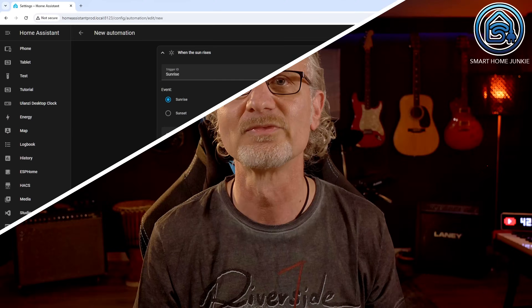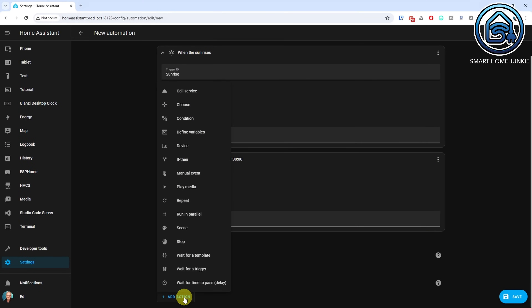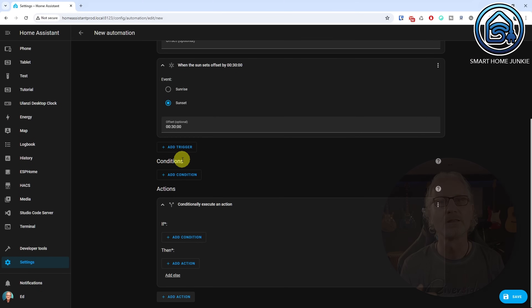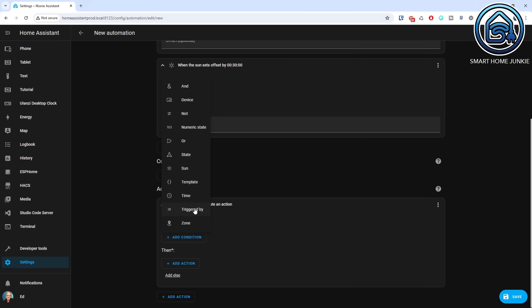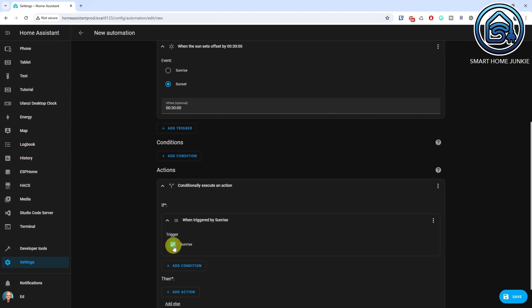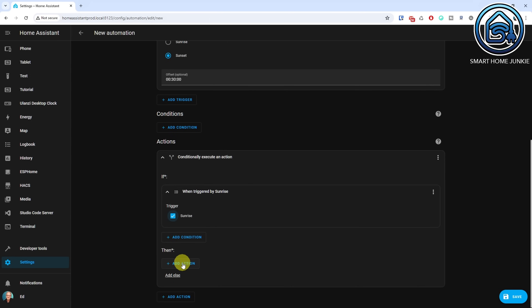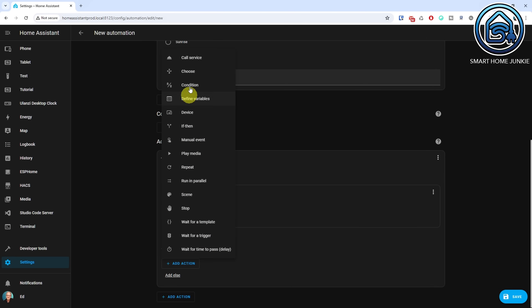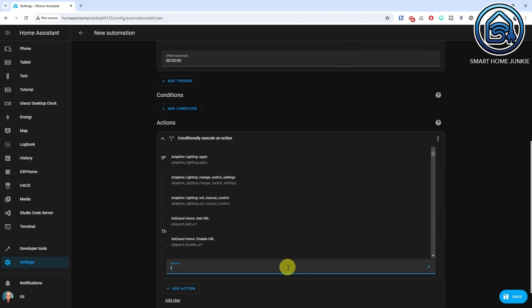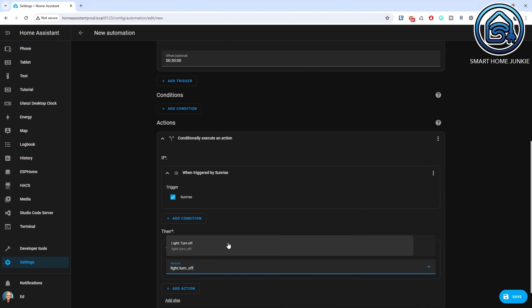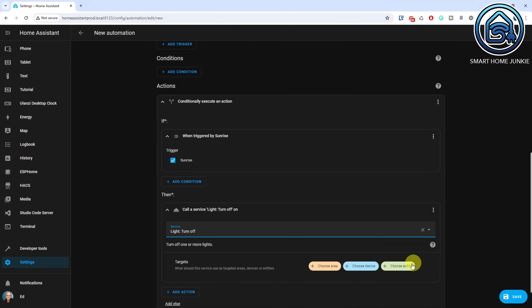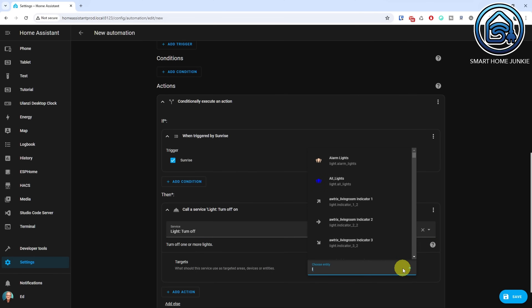The triggers for Sunrise and 30 minutes before Sunset are now defined. In the next step, we are going to define the actions that should be taken as soon as one of the two triggers is triggered. In the actions section, click Add Action. Select the If-Then action. Add a condition for the If — this will be our Sunrise trigger. Click Add Condition. Select the Triggered By condition. Select the Sunrise trigger ID. Go to the Then section and click Add Action. Select Call Service. Select the service light.turnoff. Click Choose Entity and select the light that you want to turn off at sunrise. In my case, it's a light group for all the lights in my living room.